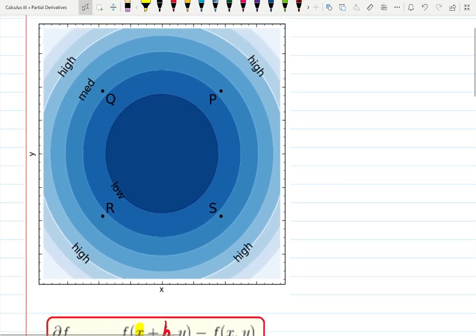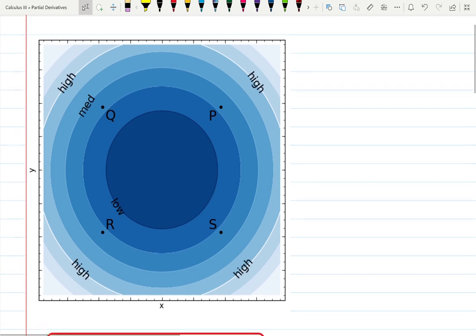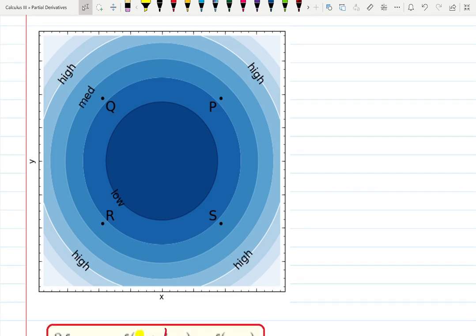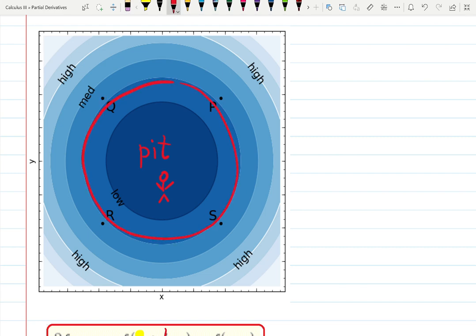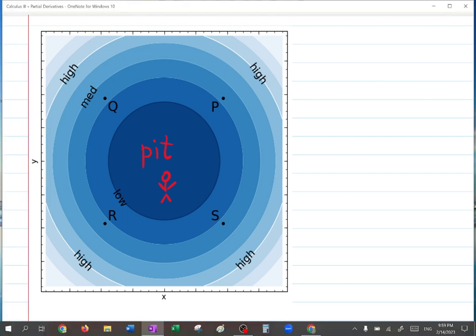Those are the level curves we learned before. They tell us it's going higher on the outside and low inside, so this is a pit. If you're standing in the middle of the pit and you want to get out, you will go out. But a person standing on the edge can go down. Those lines and color coding help us visualize that this is a pit — a very nice visualization.